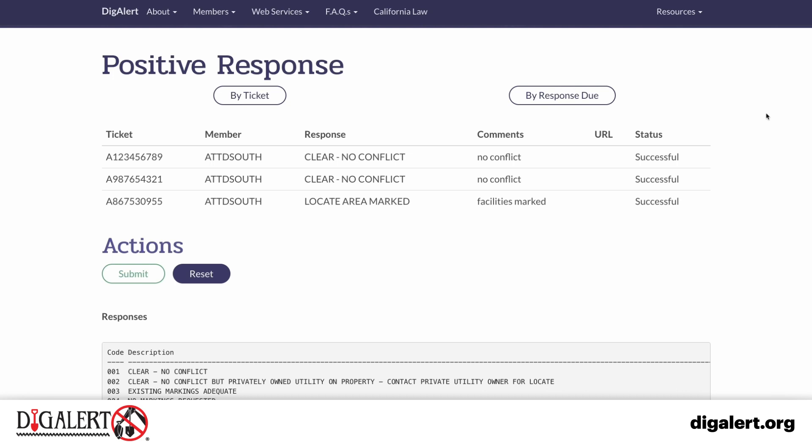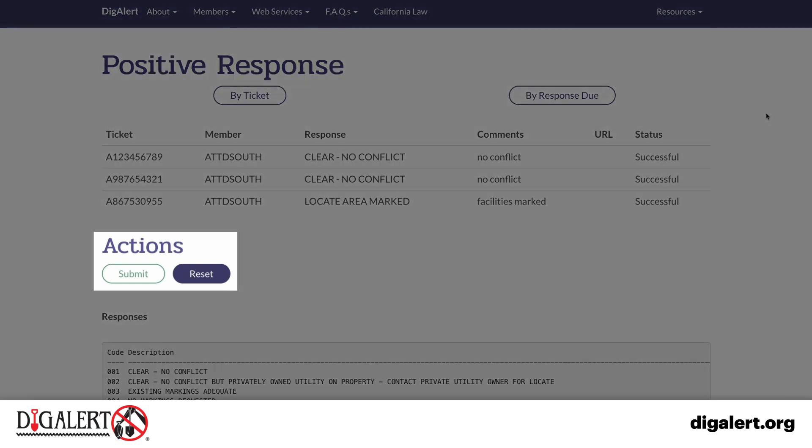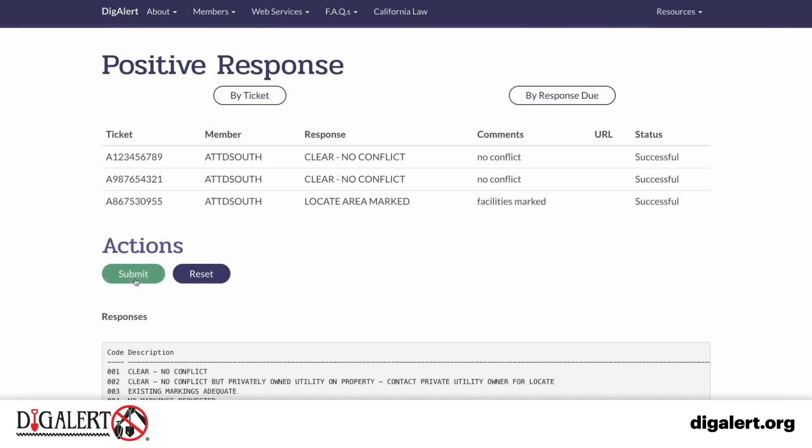If you have more tickets to respond to, click Submit and get back to the main form.